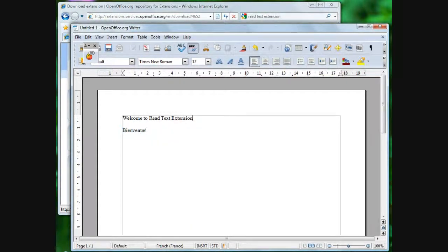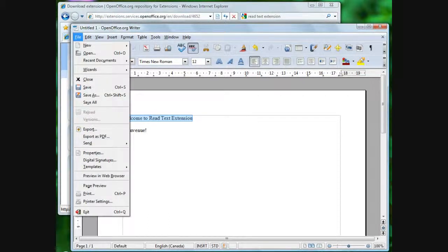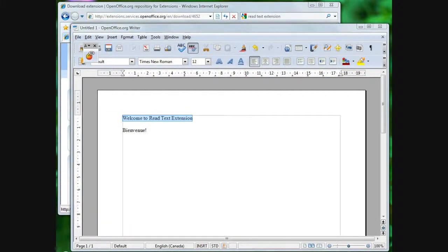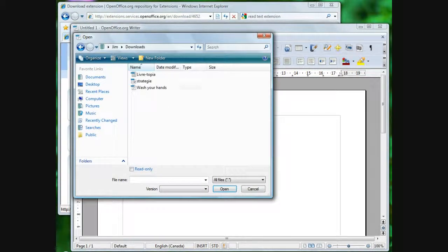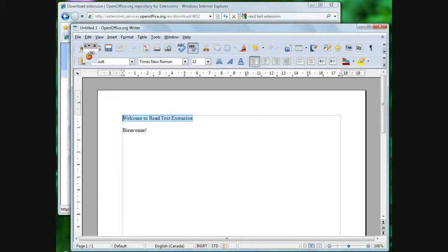Welcome to Read Text Extension. You can use the language locale with the presentation and drawing applications. Every document has a default language locale. You can set the language locale with Tools, Options, Language Settings, Languages.